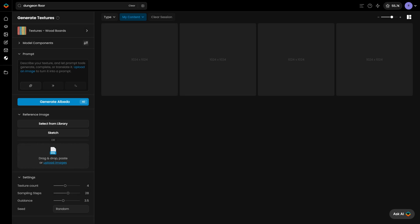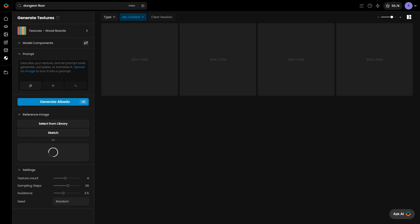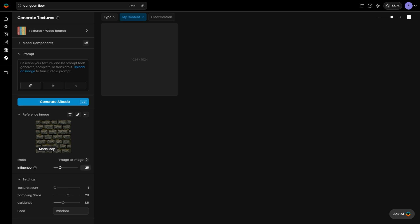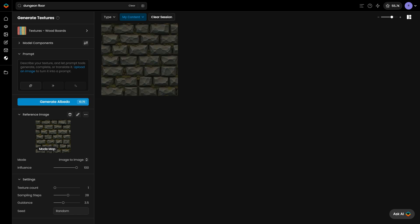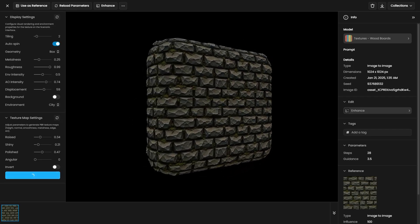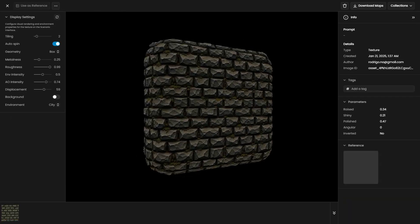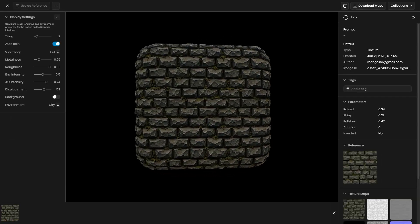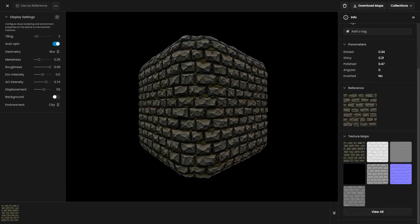In addition to creating new textures, you can generate maps from uploaded images using image to image. Add a reference image, set the influence to 100%, and skip the prompt. Generate the albedo, then adjust the settings to configure and create the required texture maps.